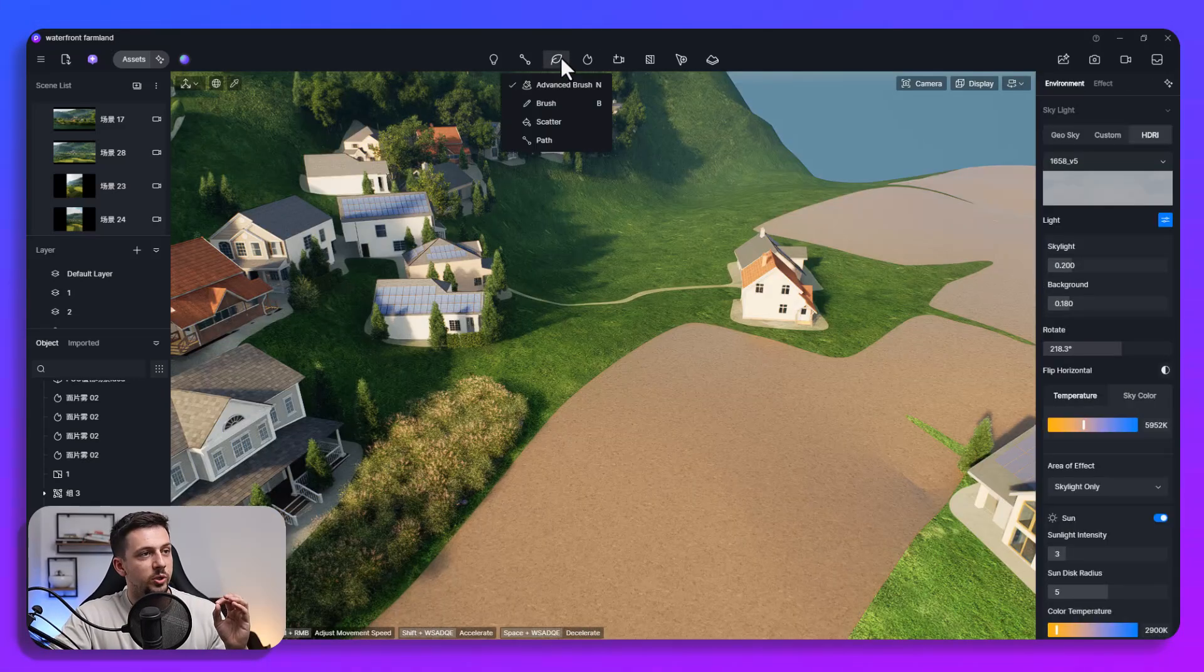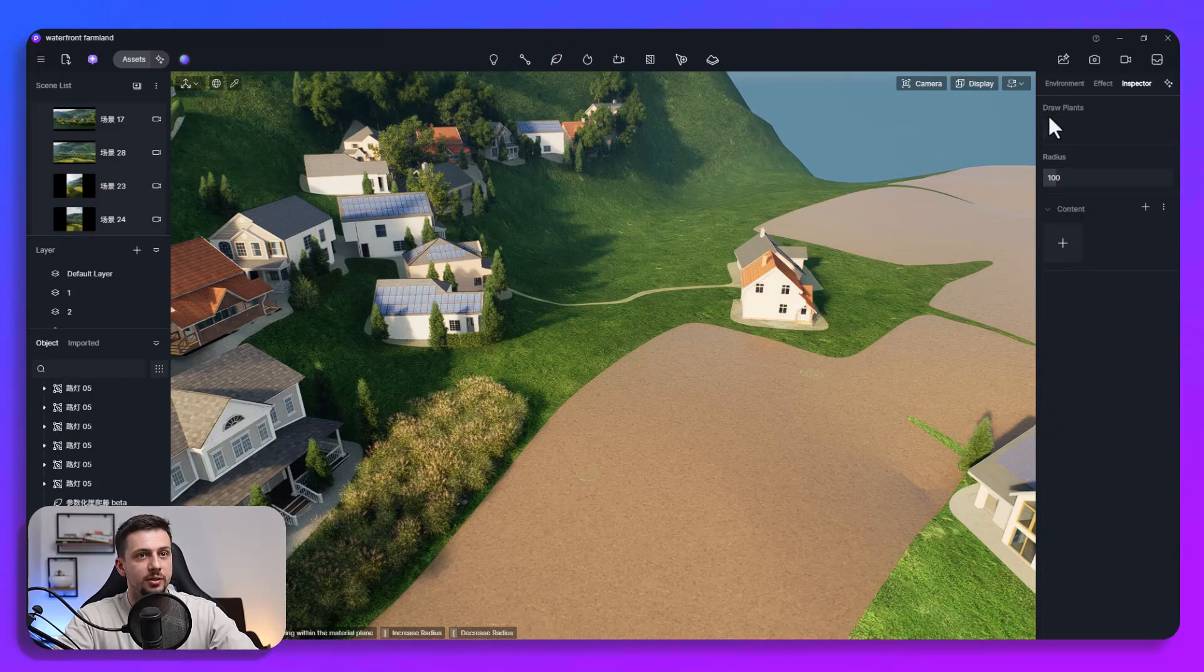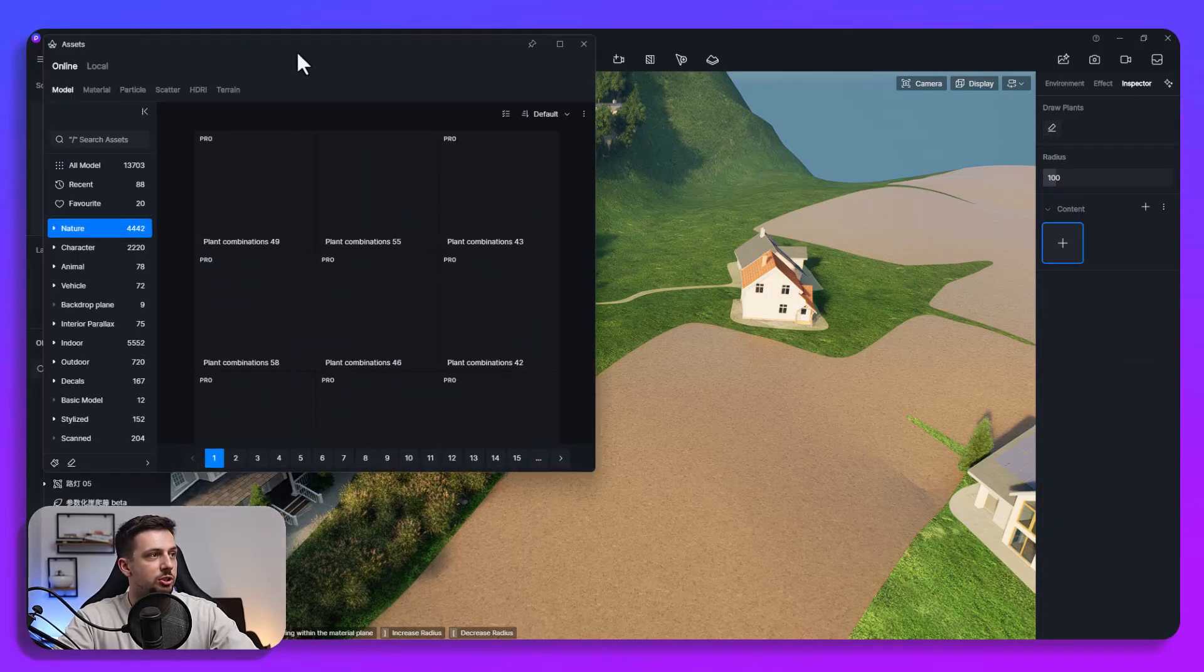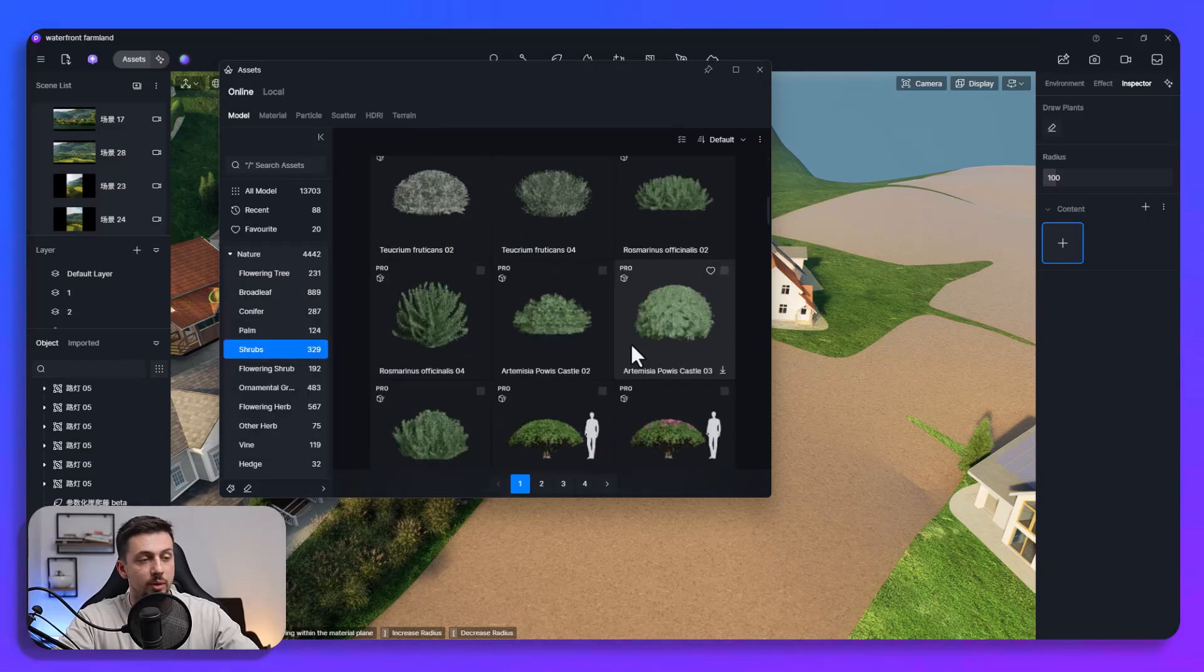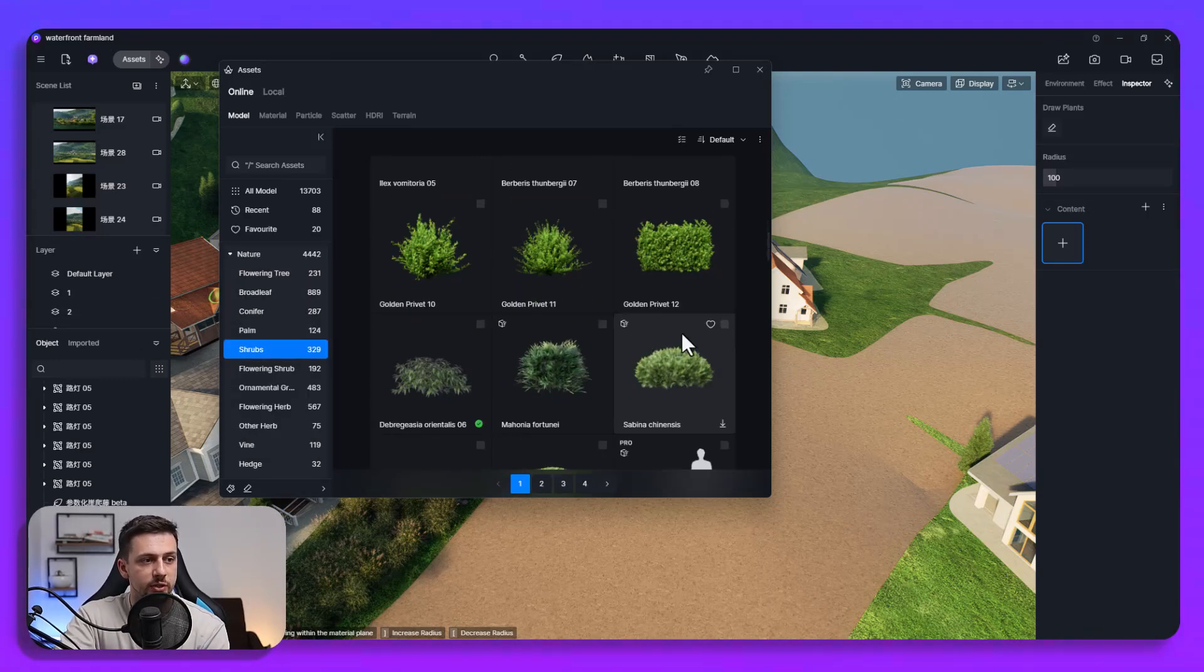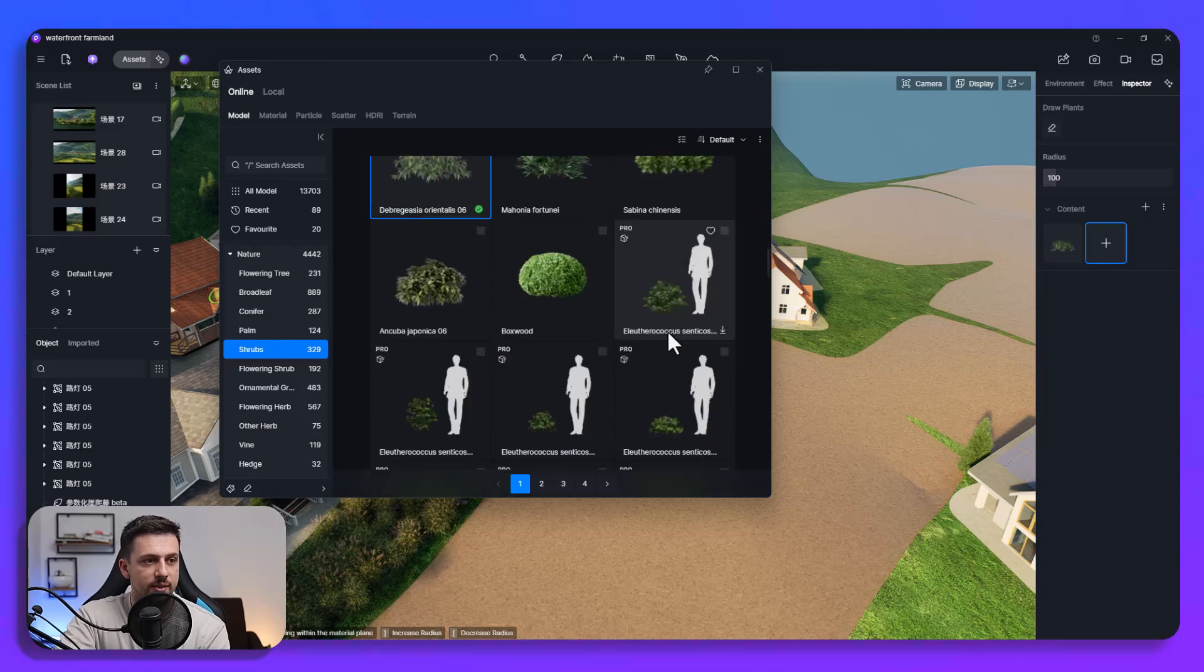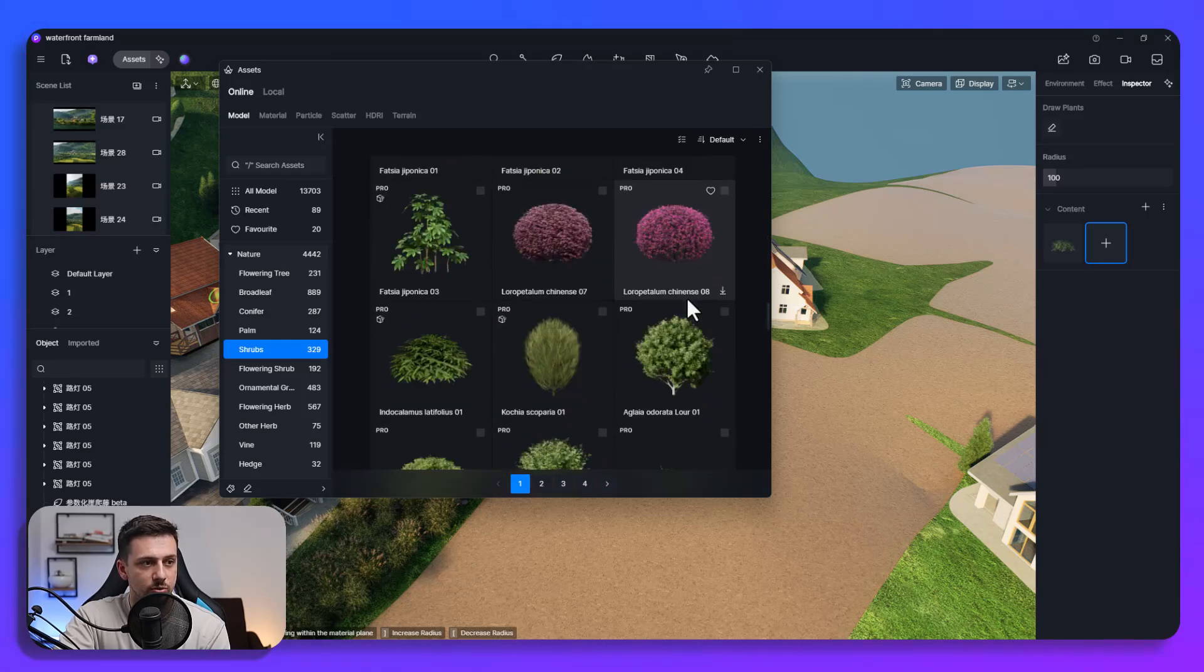The next update which we will check out is the advanced brush. So if you click on the advanced brush and then if we just add some plants. So let's just go here. So I'm going to choose just some random shrubs just for demonstration here. I want to make this quick and not drag it too long.